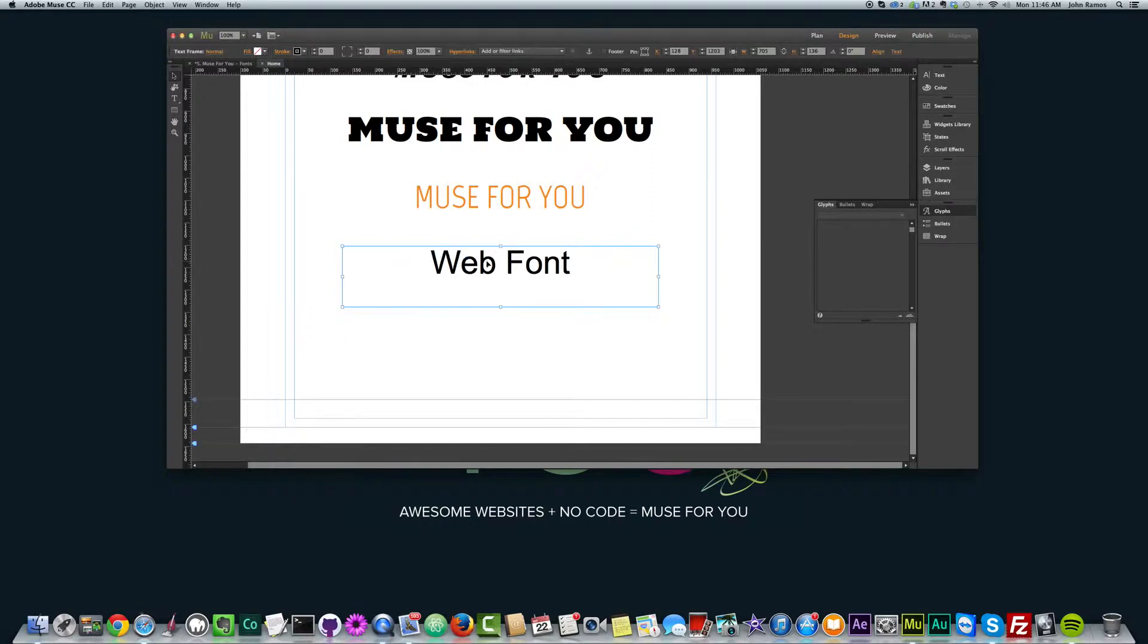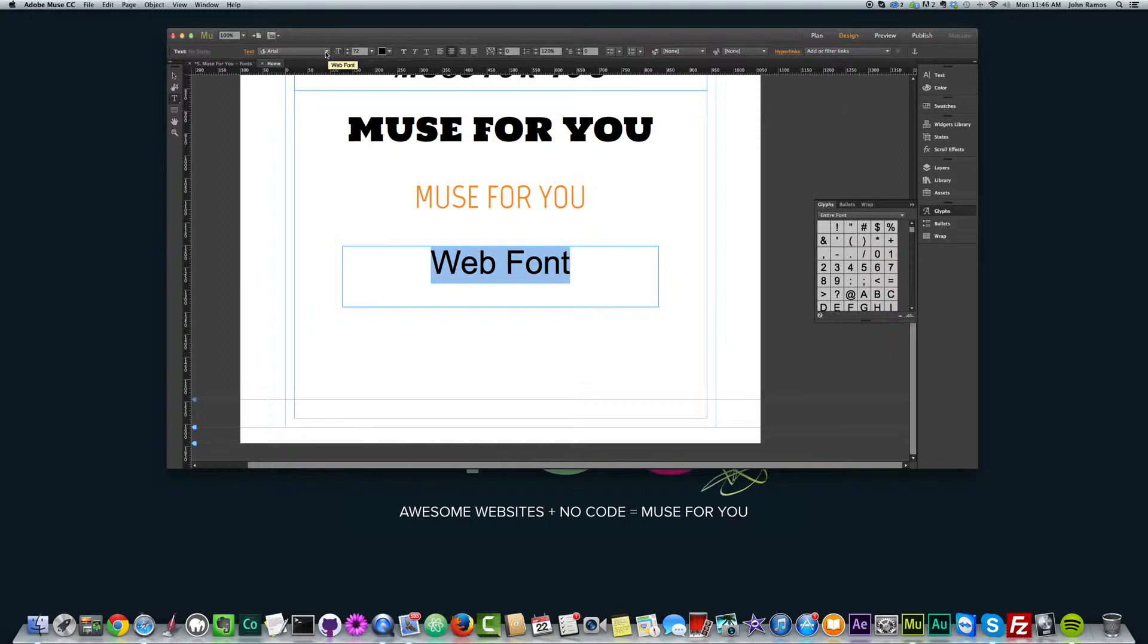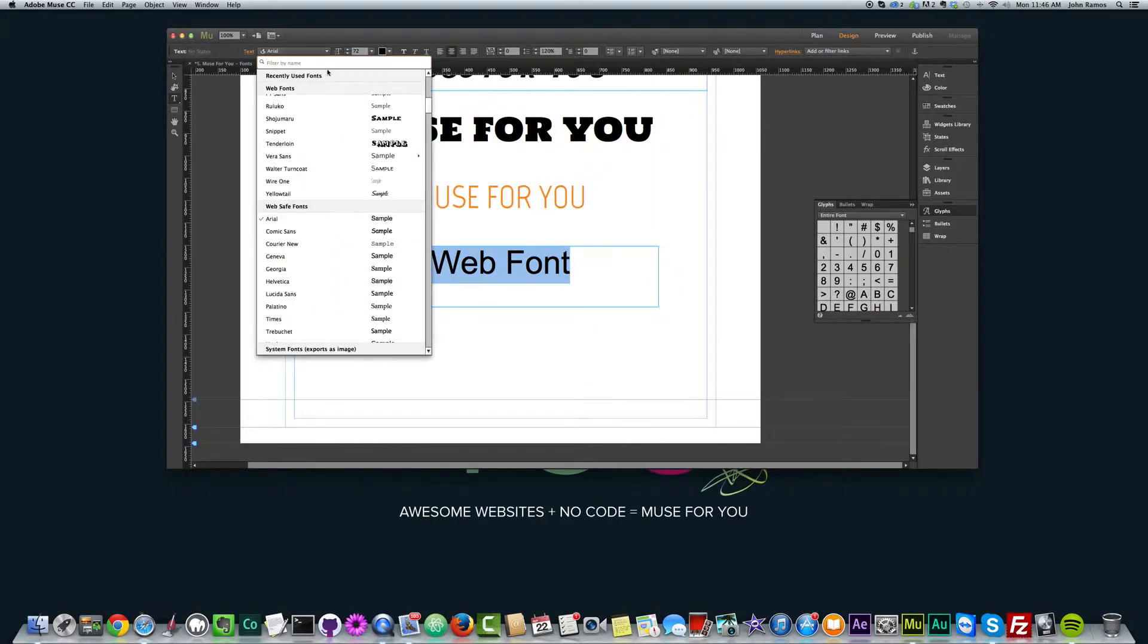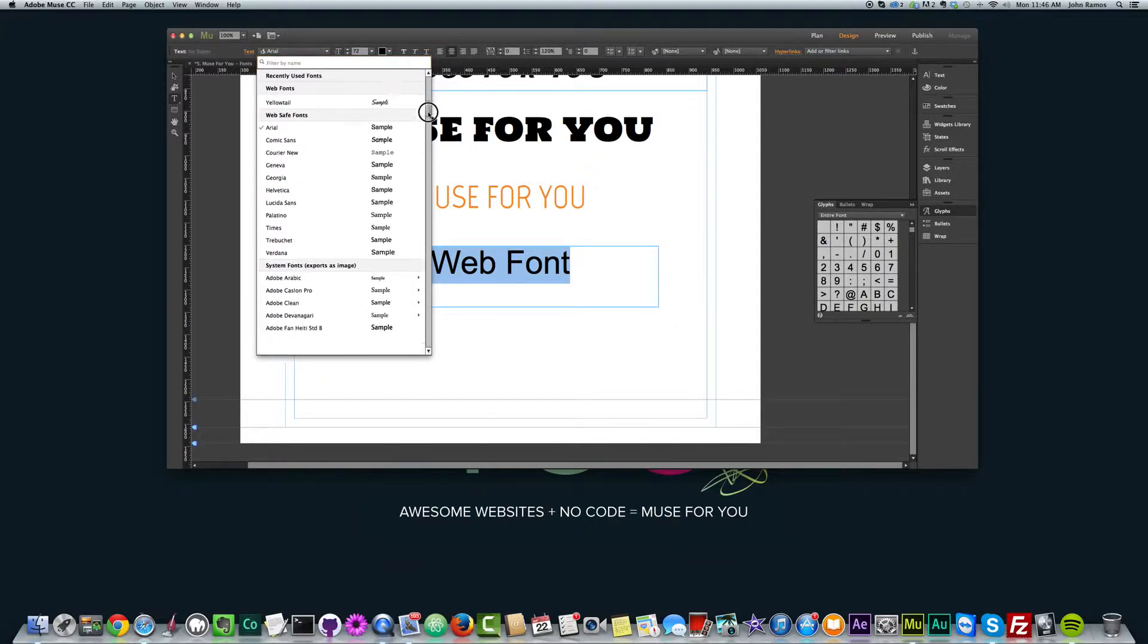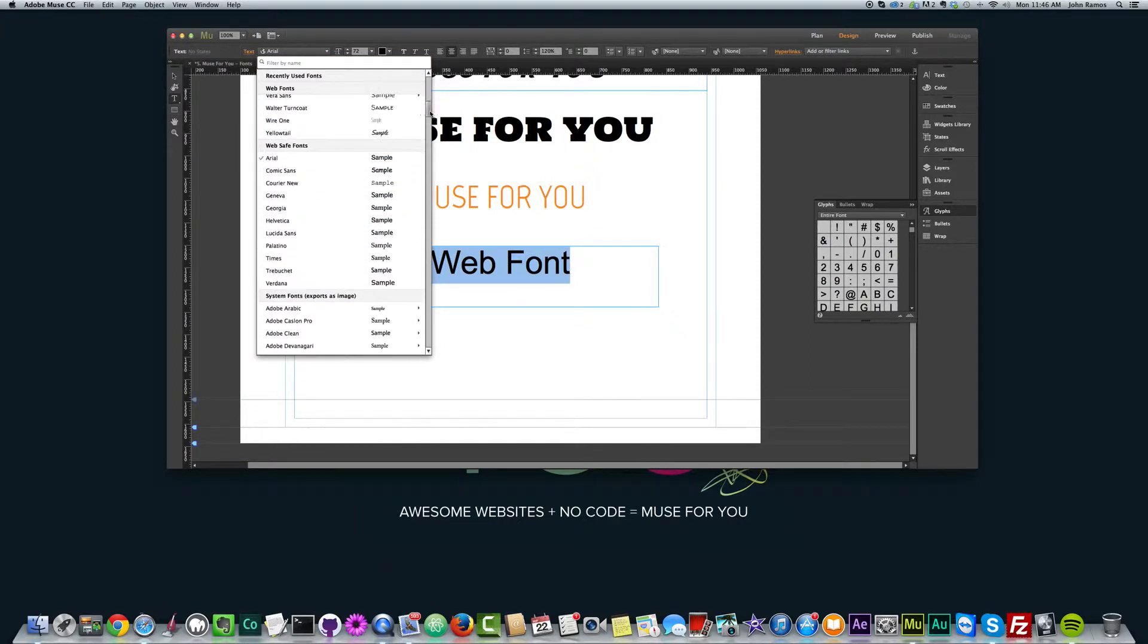And now I'm going to go ahead and change this to another font that I like up here. So all I do is go over here where it says text, click on this dropdown, and then we have recently used fonts, web fonts, web safe fonts, and system fonts. Right now we are using Arial and it's a web safe font.